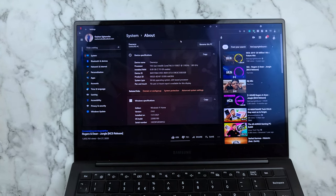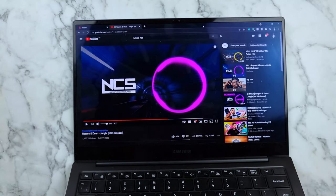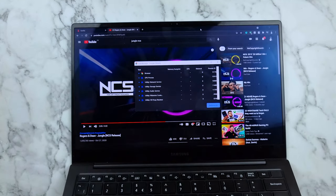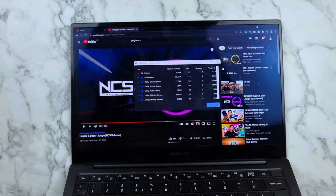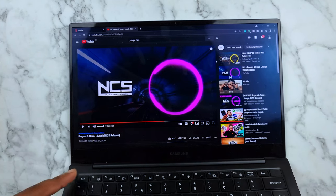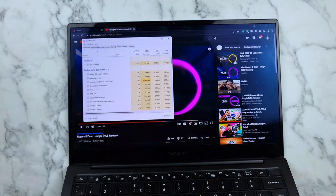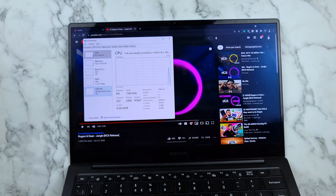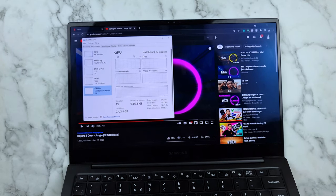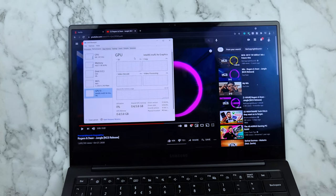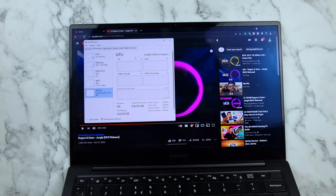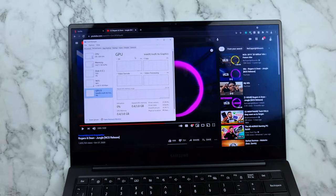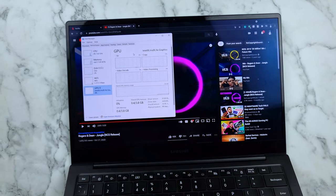It's powered by Intel Iris Xe graphics. It's really good when I'm video editing, it's nice. This is very good.